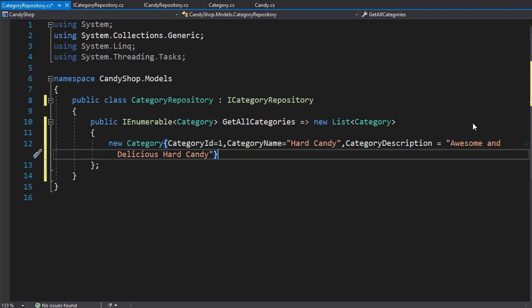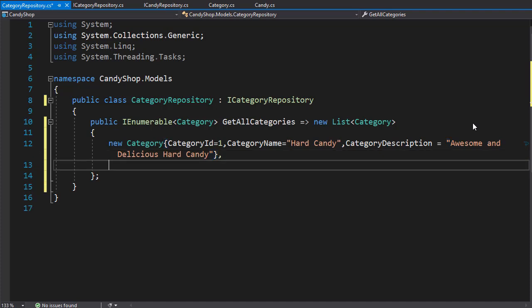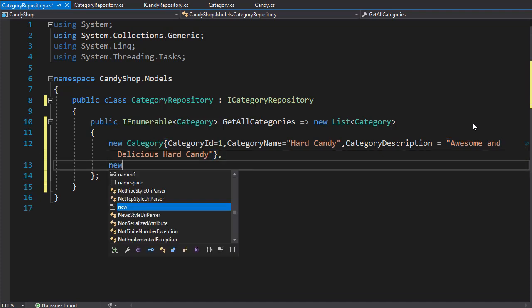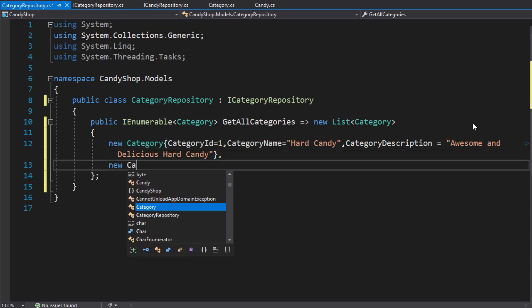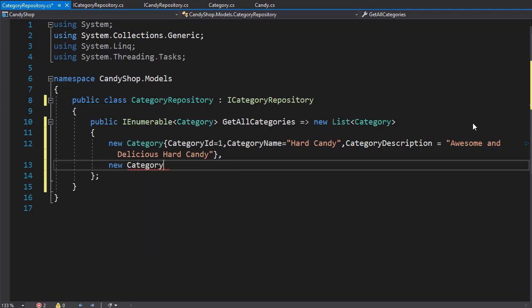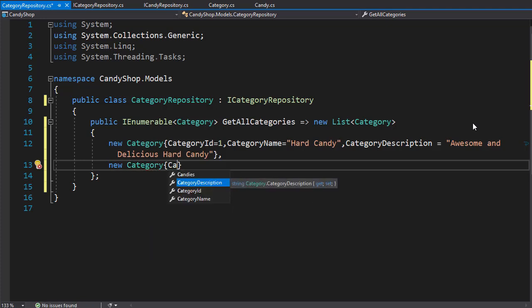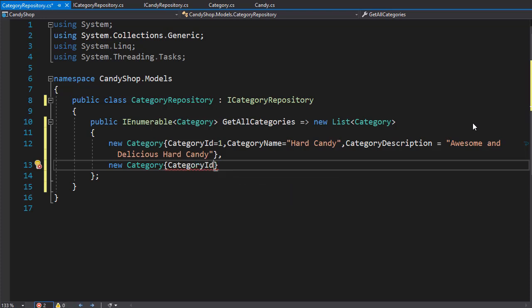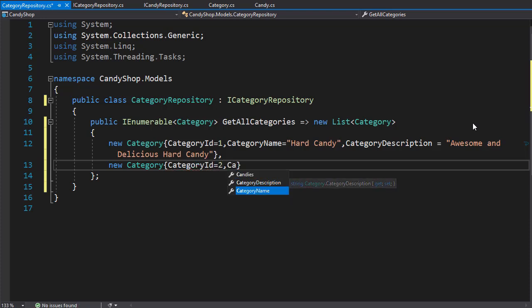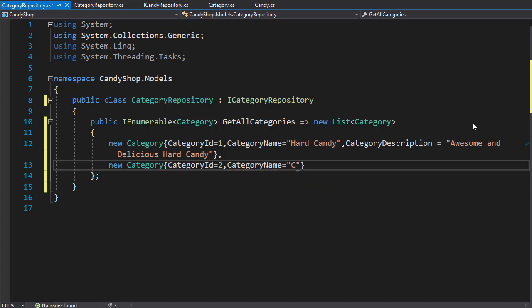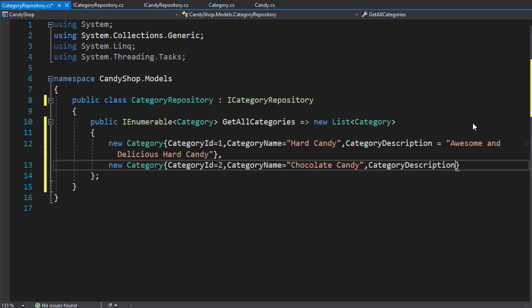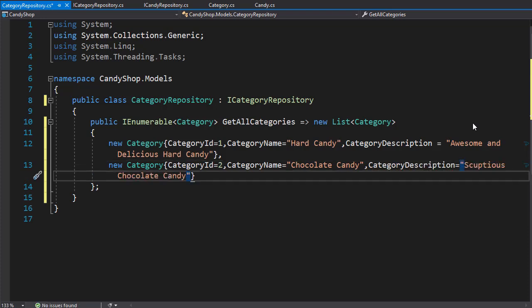So that's our first category in this list, now let's add another, so another new category. And let's add a few properties again. So the first one is the category ID and this one will be two, and we have the category name, this one can be chocolate candy. Then we have the description, this one can say scrumptious chocolate candy.